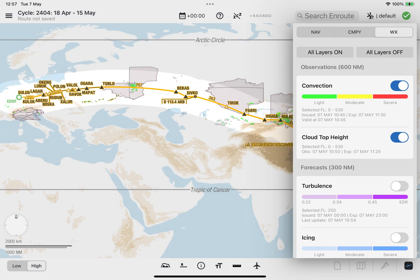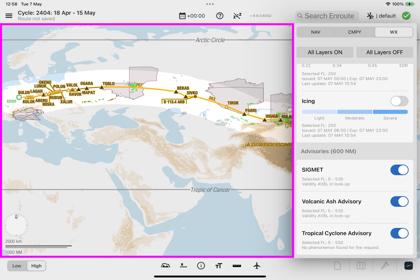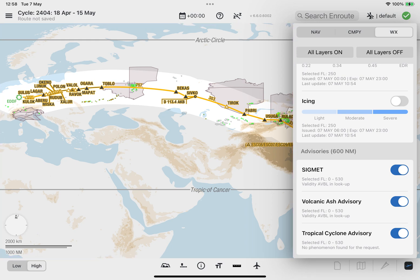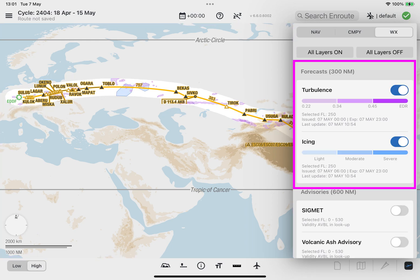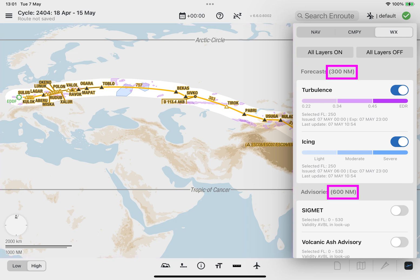The polygons for the observations and advisories data types will be displayed on the enroute map within a corridor width of 600 nautical miles, centered on the loaded route. The polygons from the newly introduced weather data type forecasts will be displayed within a corridor width of 300 nautical miles, centered on the loaded route. The corridor width information is displayed in parentheses next to the name of the weather data type.